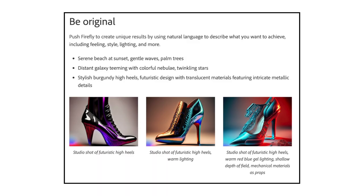The third tip is to be original. Push Firefly to create unique results by using natural language to describe what you want to achieve, including feeling, style, lighting, and more. The first example is Serene Beach at Sunset, Gentle Waves, Palm Trees. The second example is Distant Galaxy Teeming with Colorful Nebulae, Twinkling Stars. And finally, Stylish Burgundy High Heels, futuristic design with translucent materials featuring intricate metallic details.